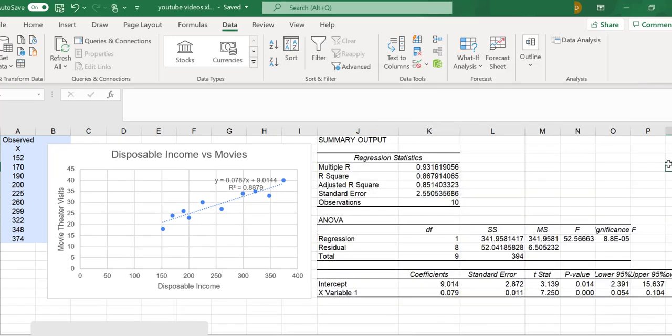And there's our regression data, which includes the standard errors for the intercept range. That particular standard error is for the slope.